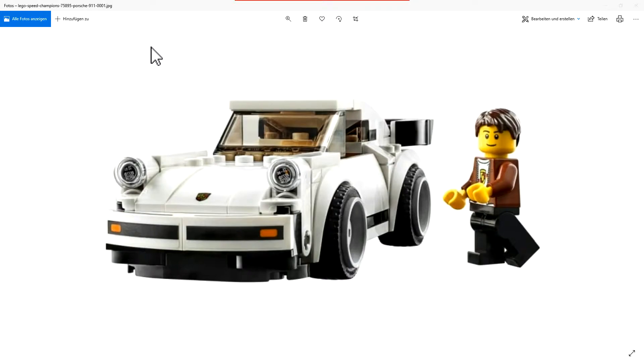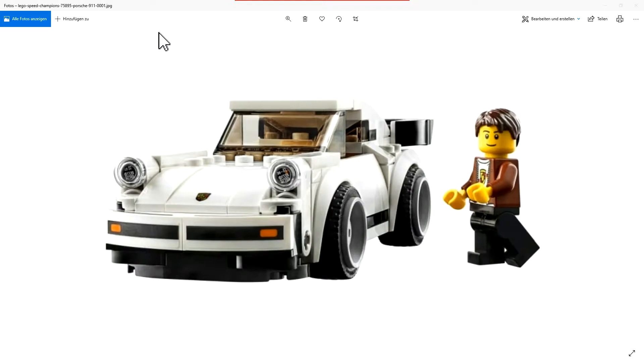But a lot of fans told LEGO, 'Oh, we don't like green. Can you make the Porsche in another color?' And they decided to make it in white, and that's a clever decision. I like it.